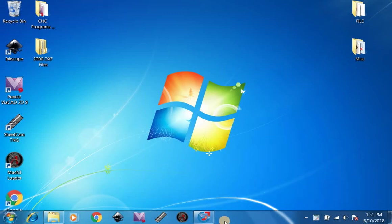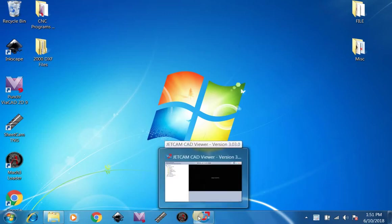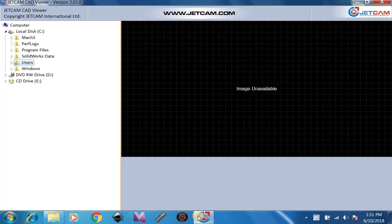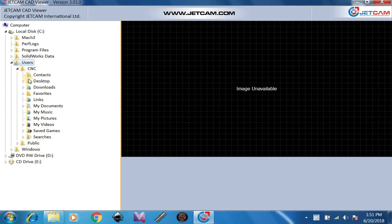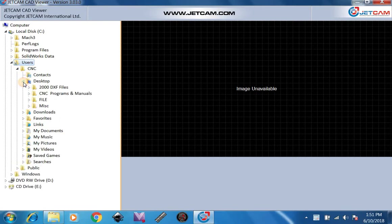First you're going to want to open up JetCam, which is this icon. Now after you've opened it up, you want to go to users and you're going to want to find your desktop. After you've found your desktop, you'll see the 2000 DXF files here.